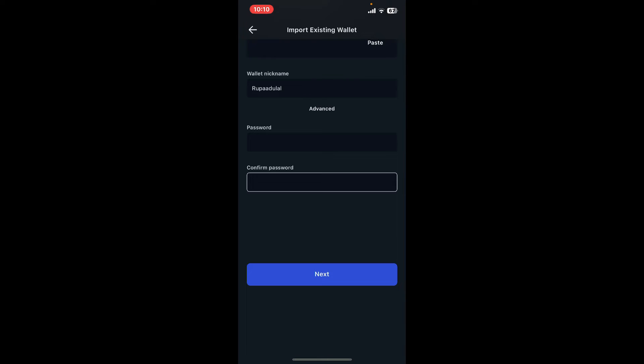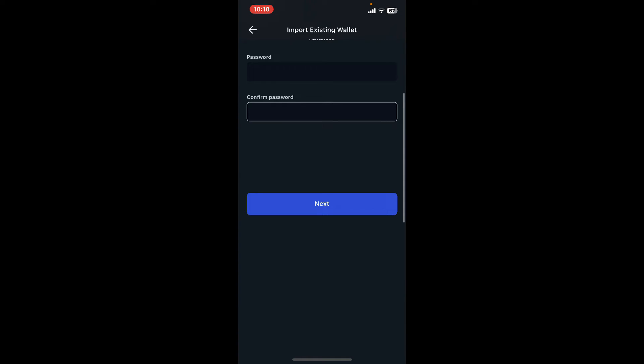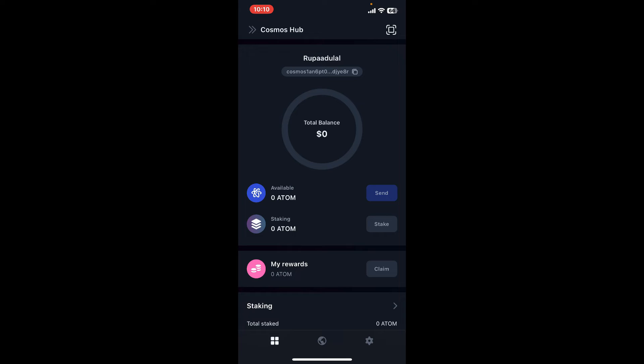Now enter the password one more time in the last field and finally tap next. Once your recovery phrases are correct, you will be able to recover your Keplr Wallet account back again. So that's how easily it can be accomplished.